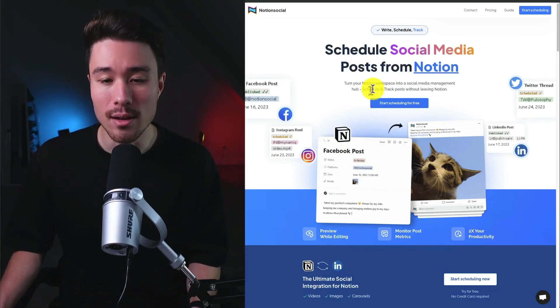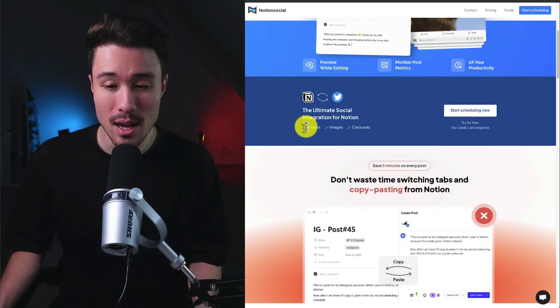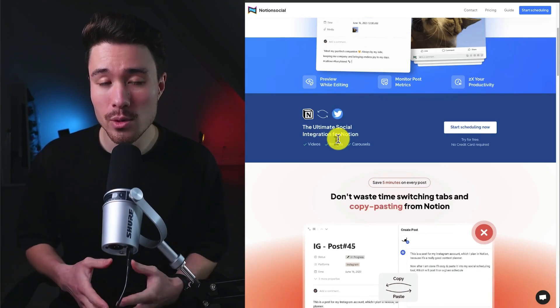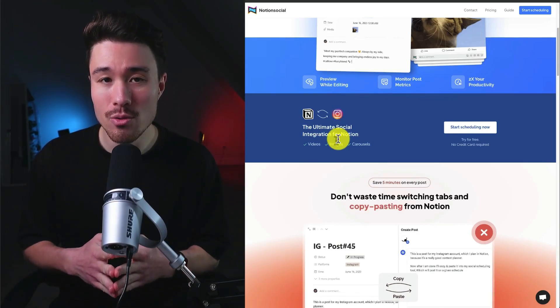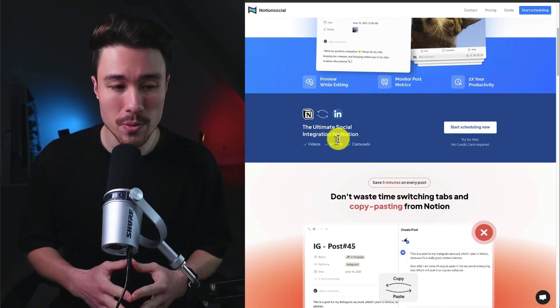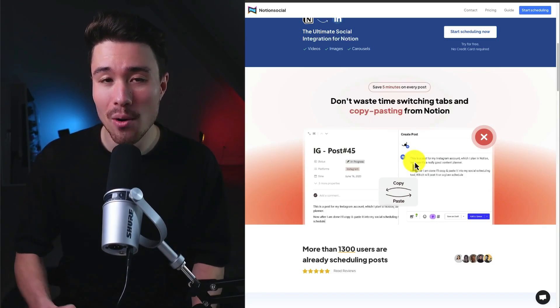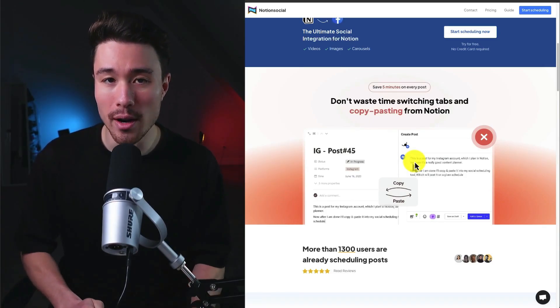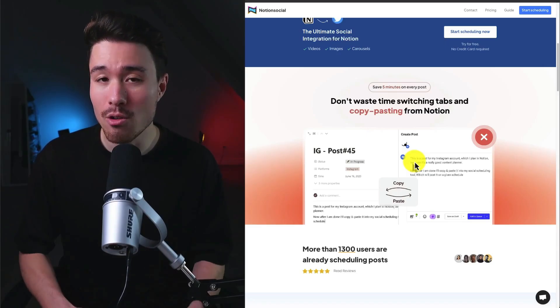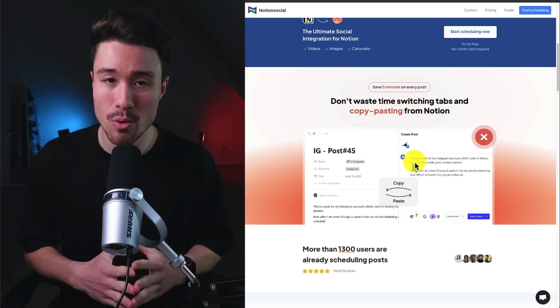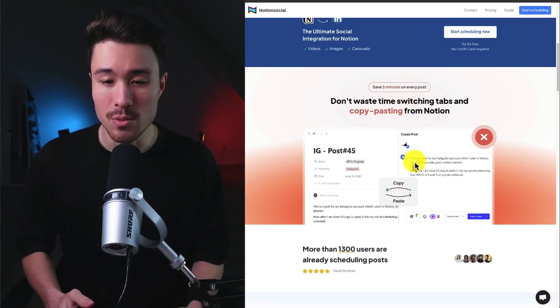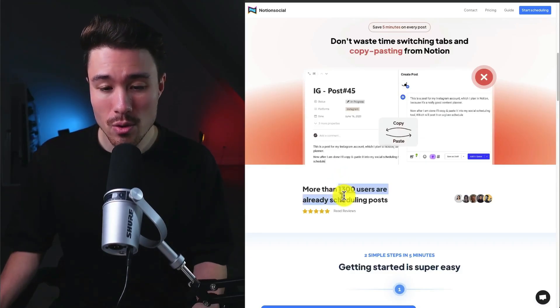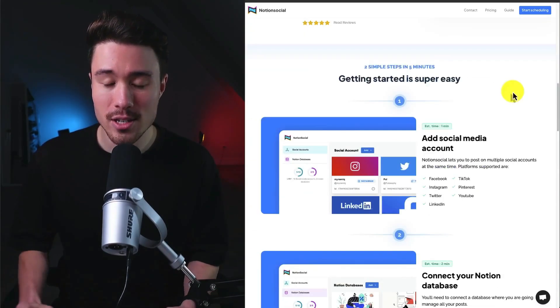In terms of how this product was launched, the founder went into Notion-based Facebook groups to start communicating with power users of Notion and getting them to try out the product. This founder also started with no audience at the beginning of launching this product, so they really were starting from scratch. They have over 1,300 users who are already scheduling posts and it just takes a few minutes to set up.